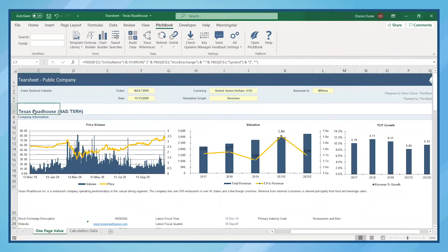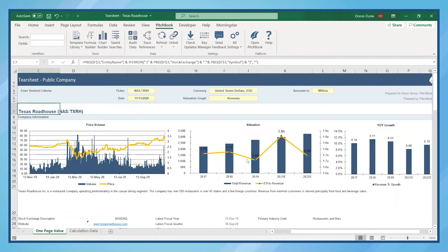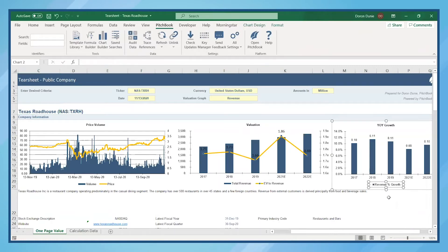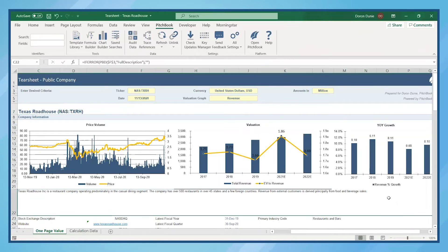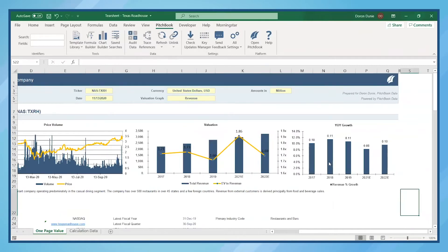Now, let's say we have an M&A opportunity. This provides a high-level overview of the company, showing the 52-week price range, EV to Revenue, and then the very important revenue growth percentage, showing prior years and projections a couple years into the future.